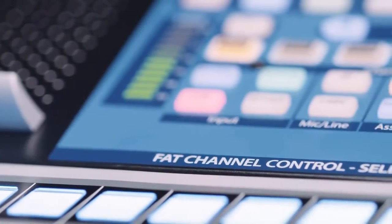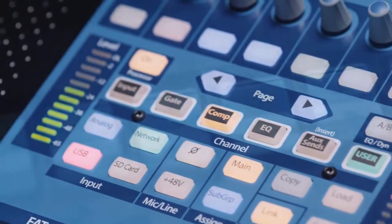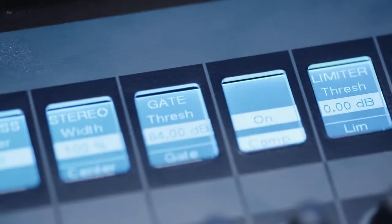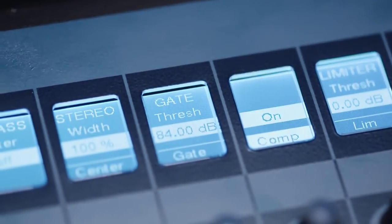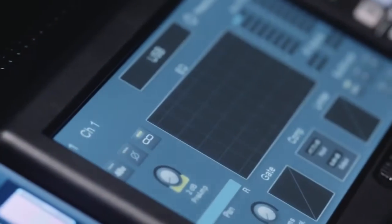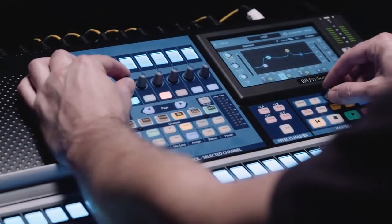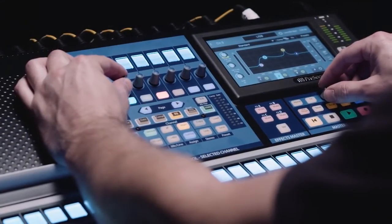An all-new Fat Channel layout driven by user feedback works alongside a gorgeous touchscreen to let you navigate with ease and precision.